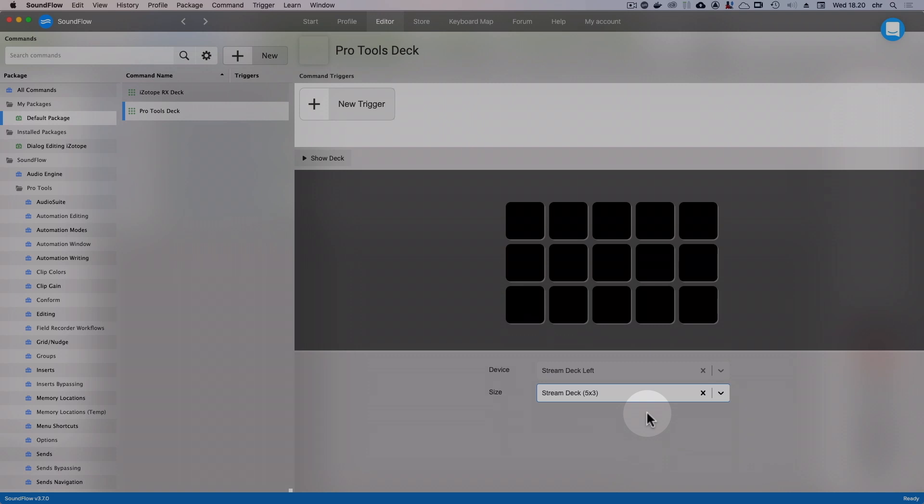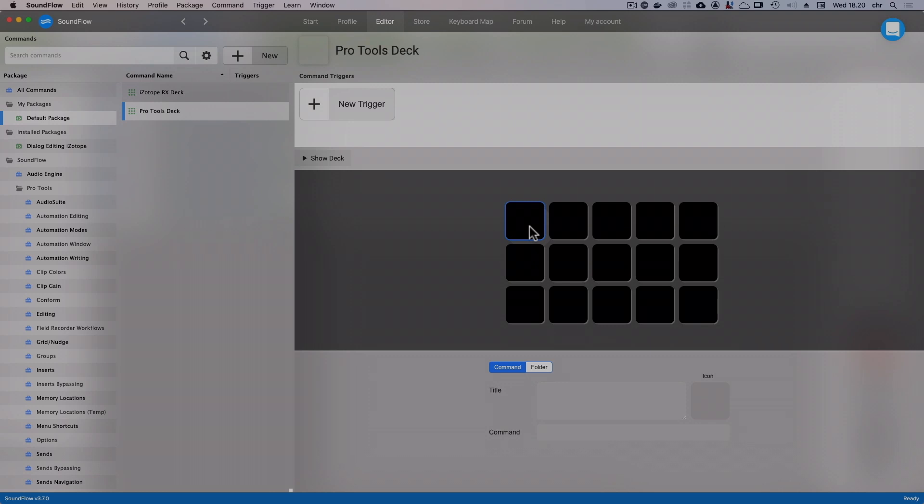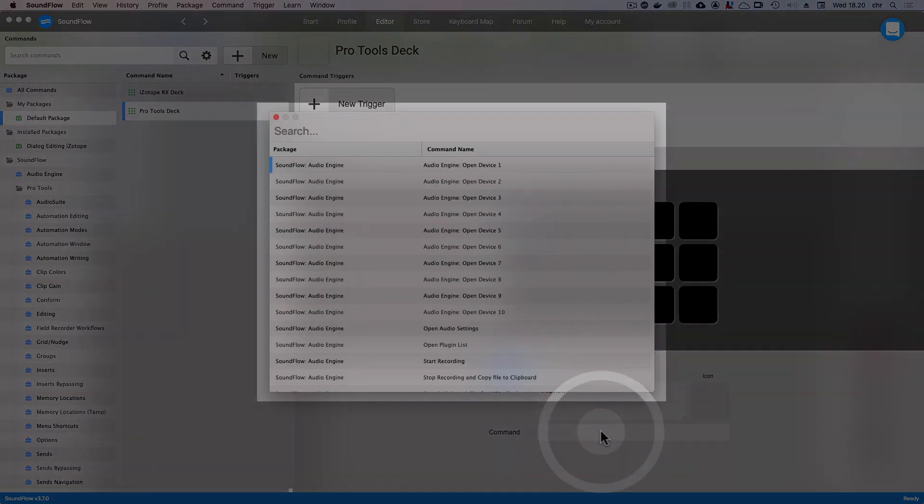Now let's add a button to our Stream Deck. First, click the button to bring it up. You can see that the selected button lights up with a blue border. In this first example, let's give it a title. I'm going to call this one Preview. Next, we need to select which Soundflow command to run when the user presses the button. To do that, click on the Command field here.